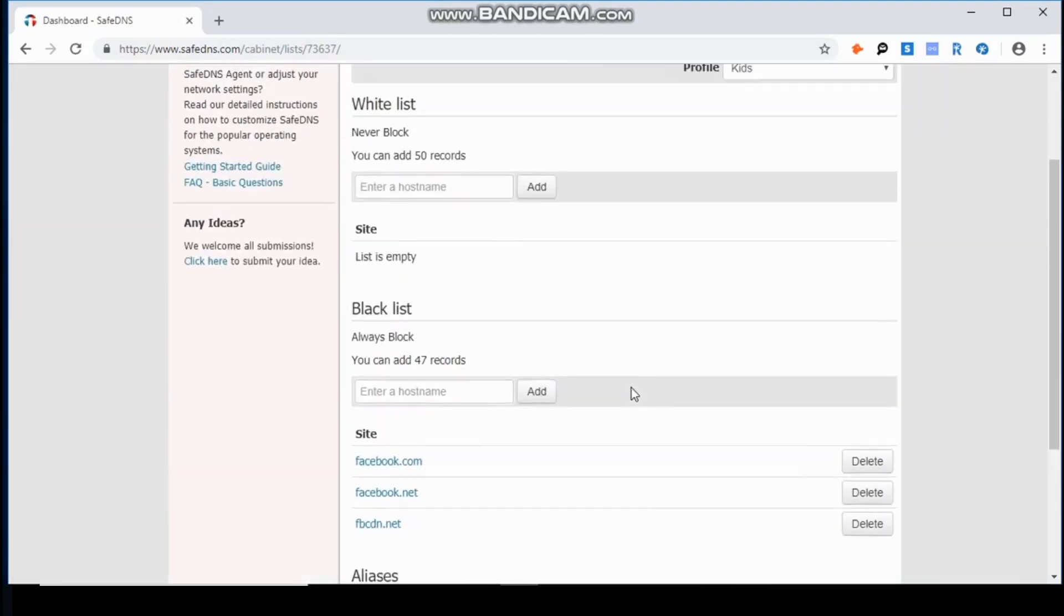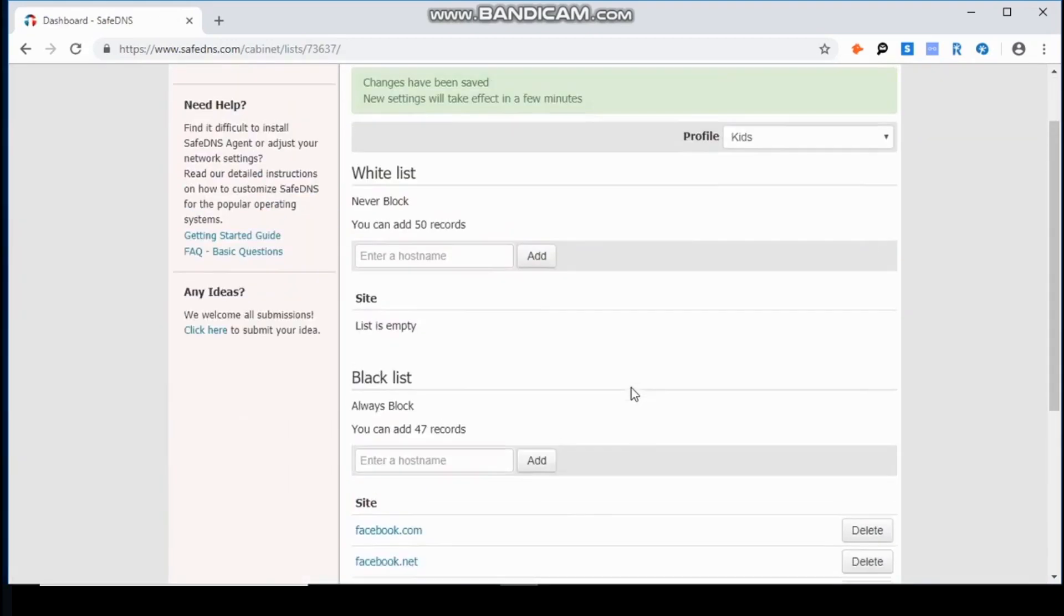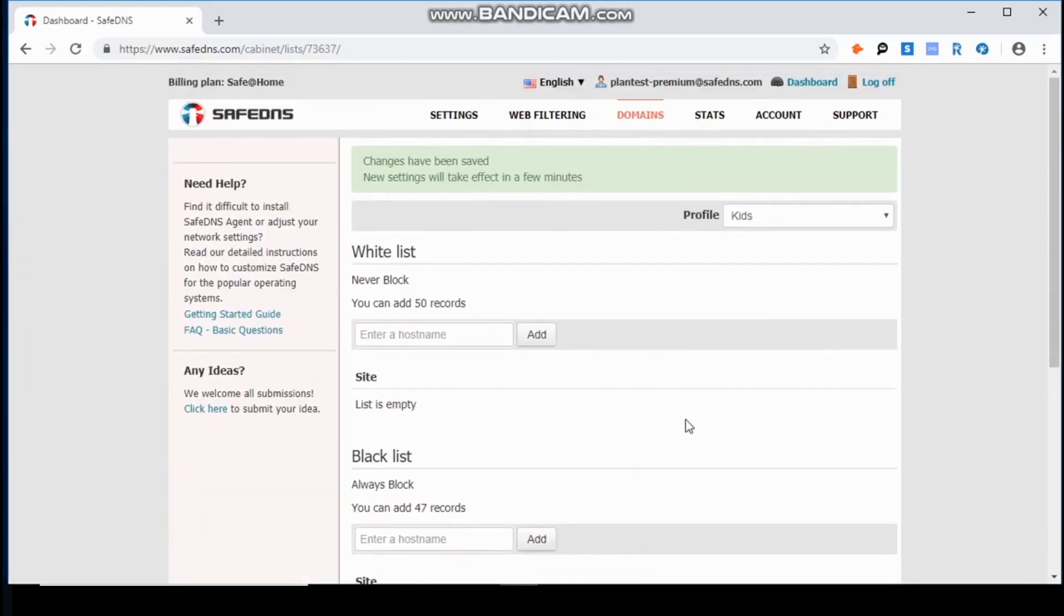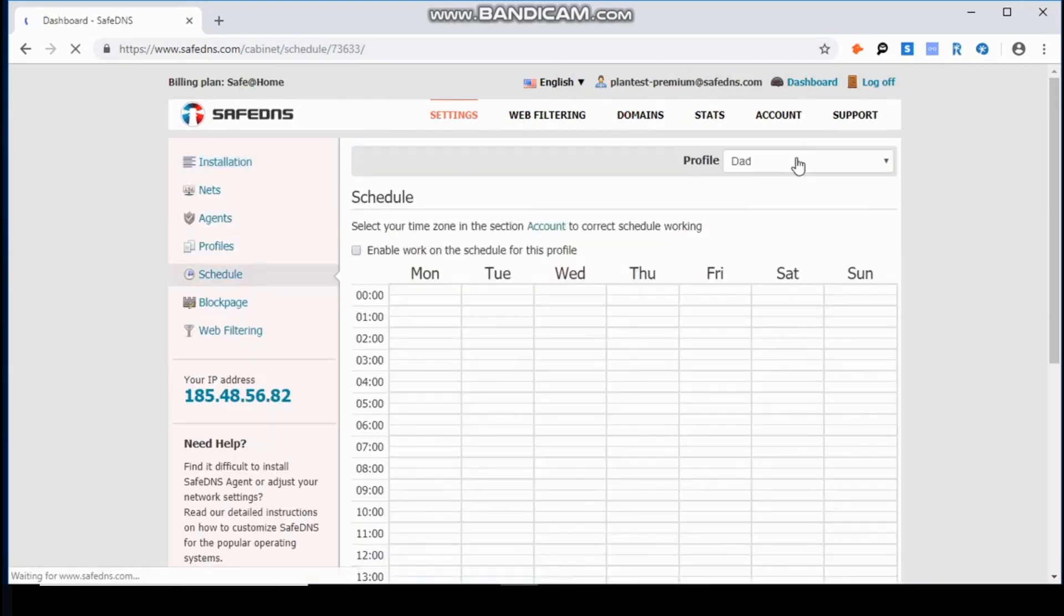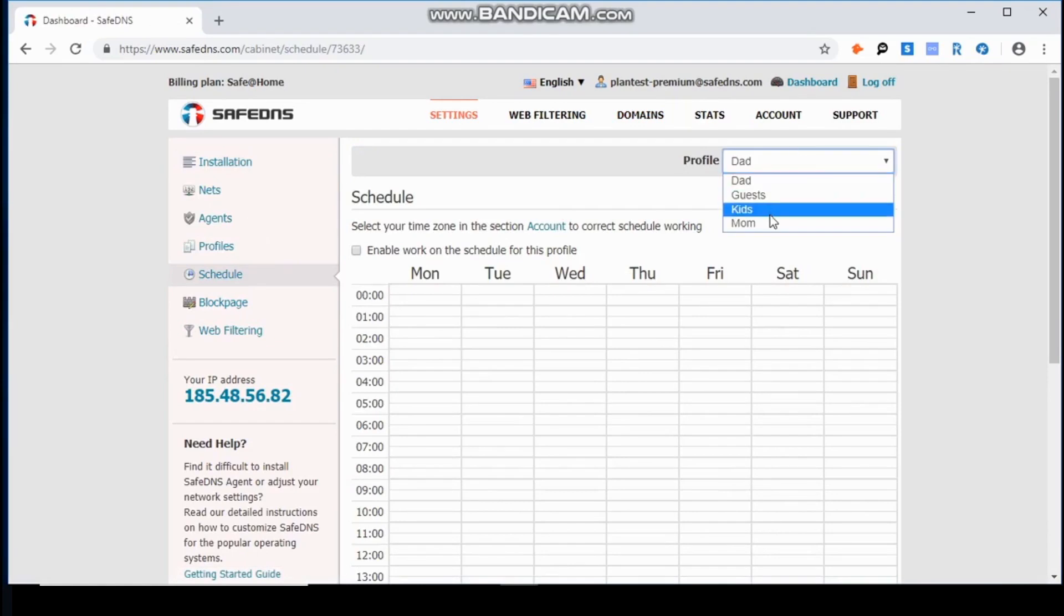Now that I set all the rules for the profile Kids, we need to go to the section Schedule and set up the time during which the profile Kids will be on.